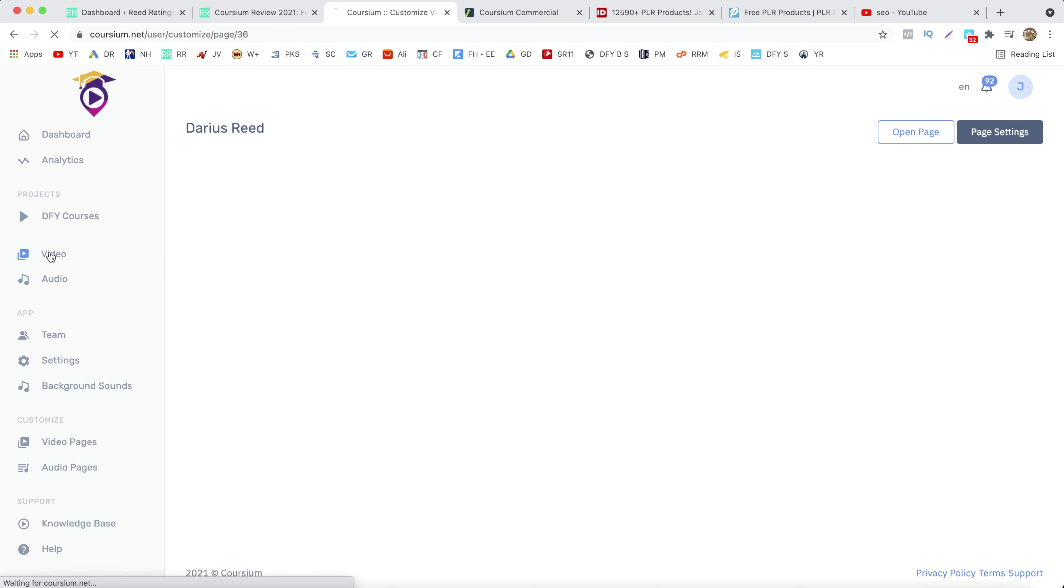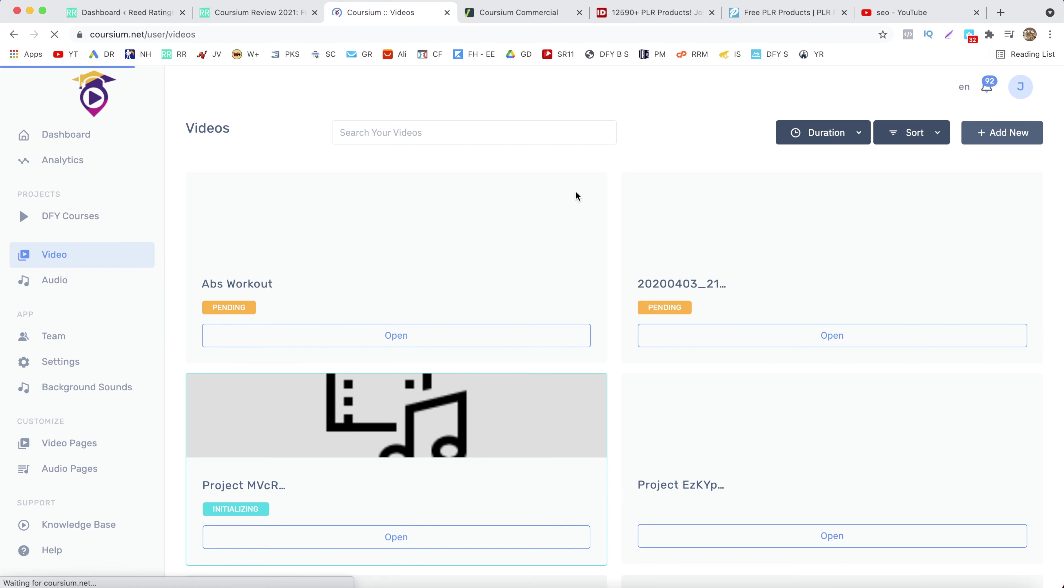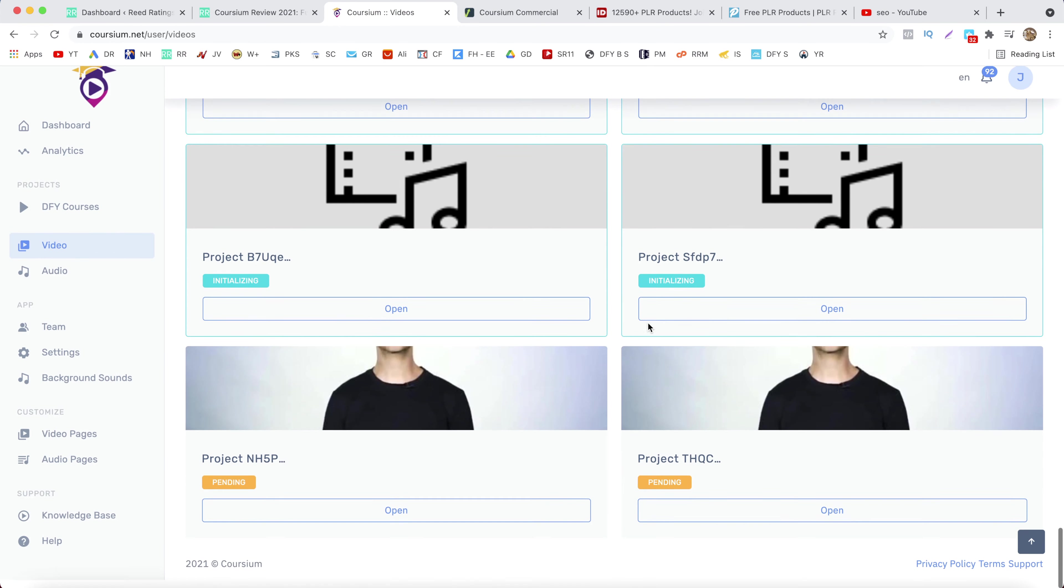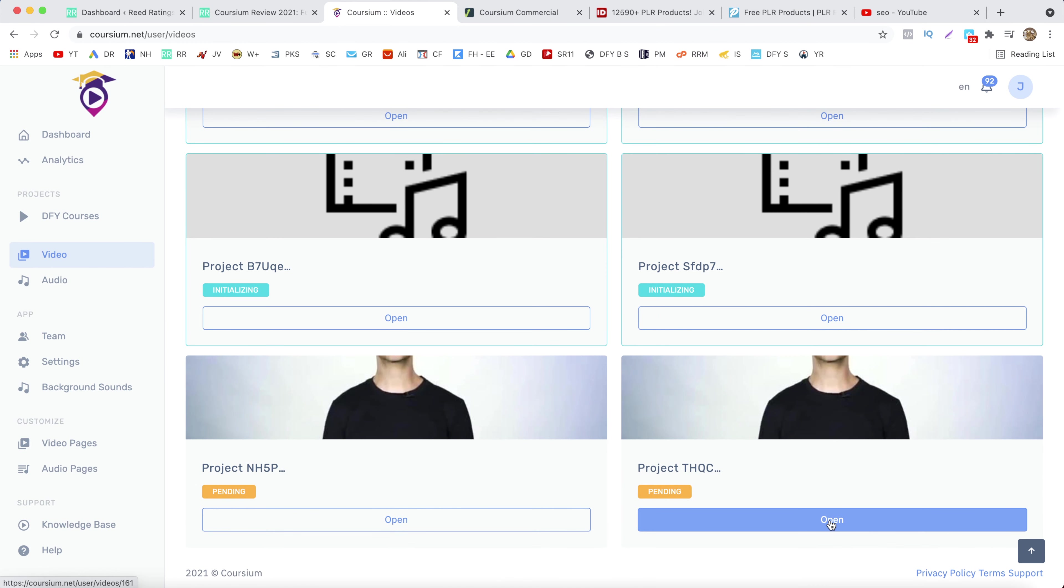And you want to add your video inside of this page. So go to the video tab and grab your video. Click on open.